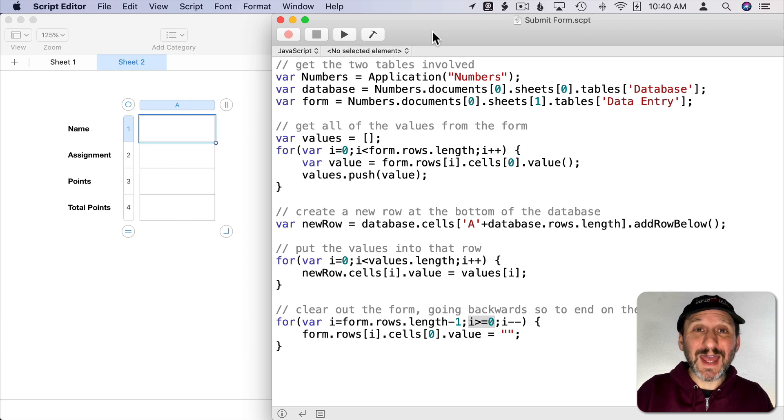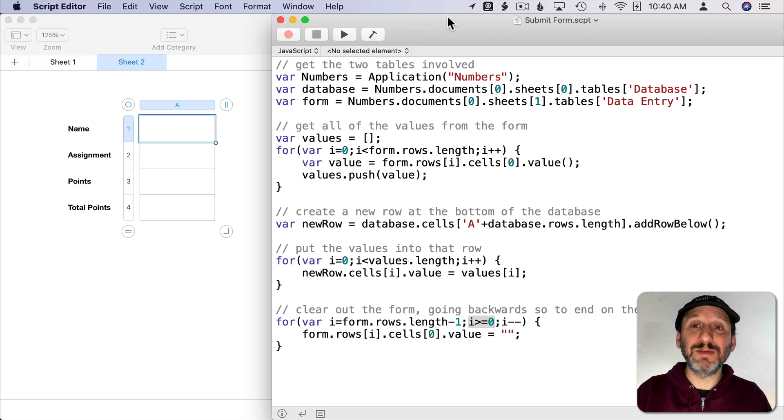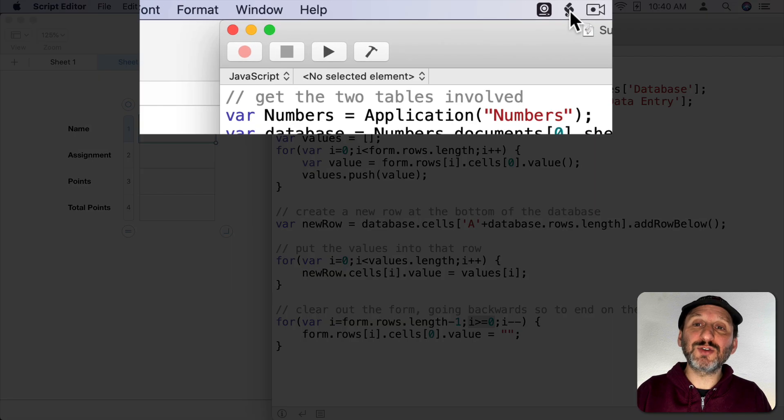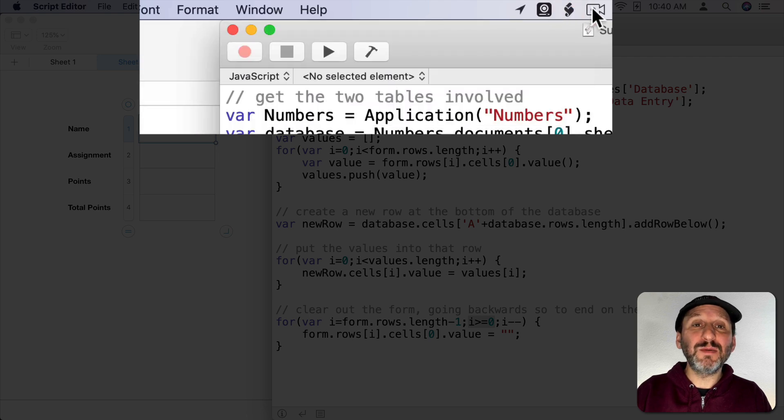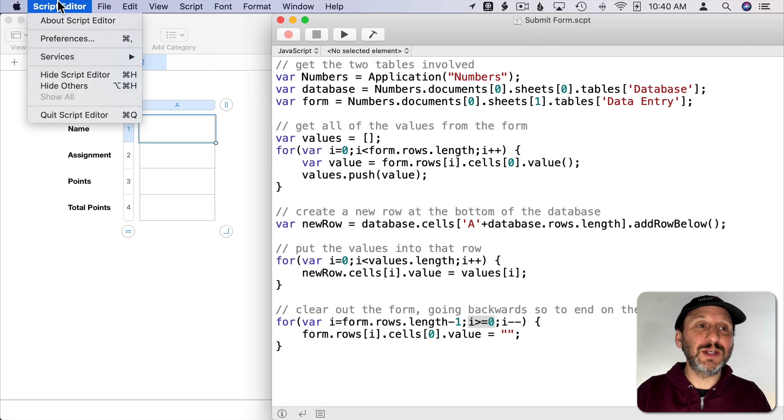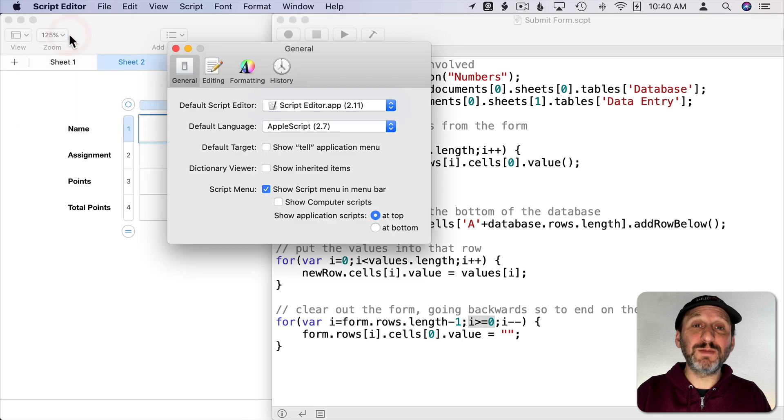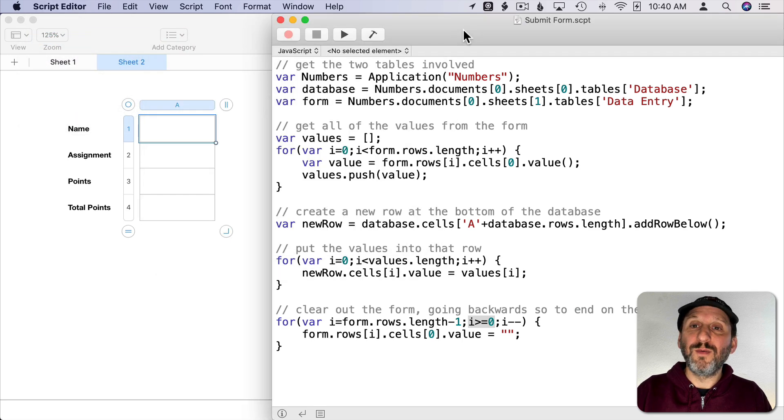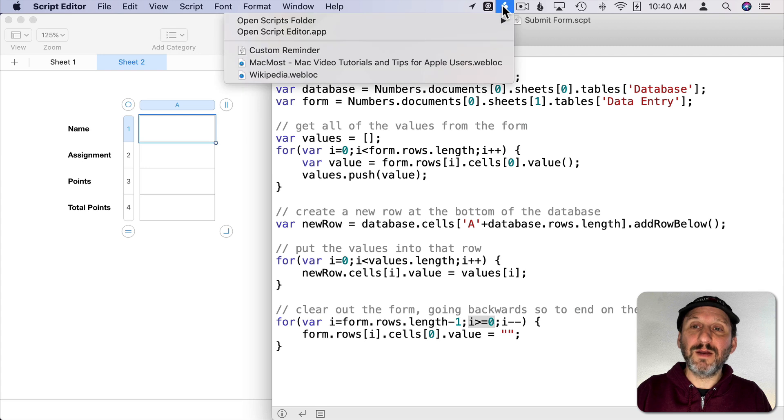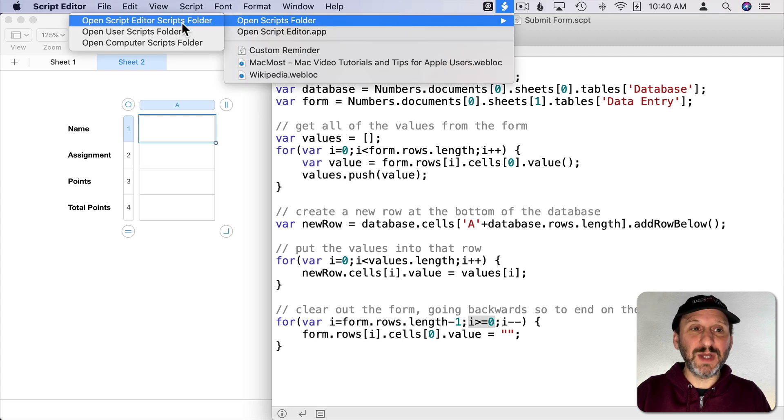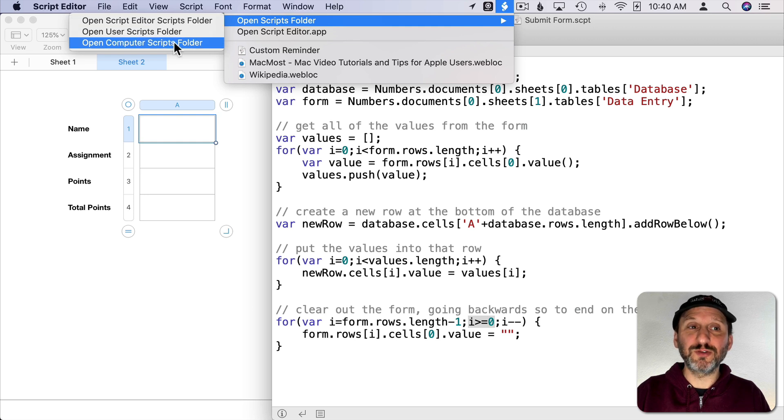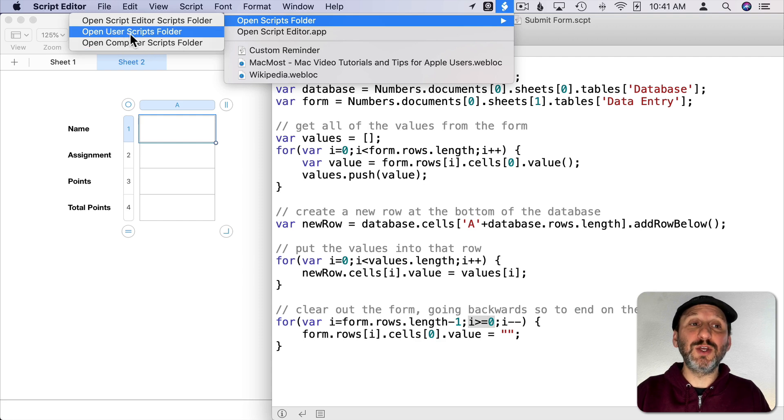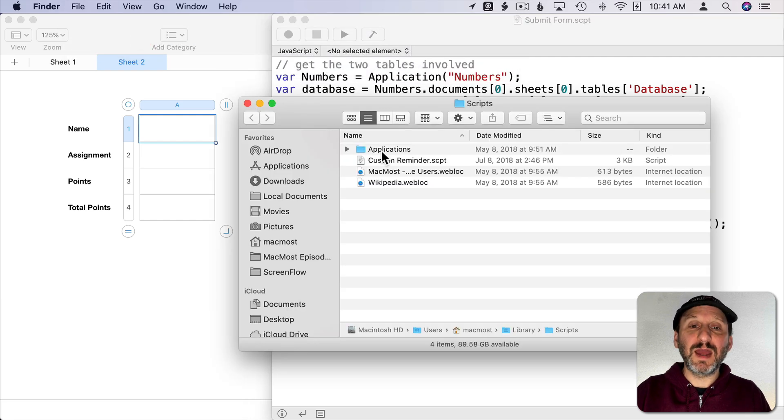But what I'm going to do instead is save it out so that I can access it by the Menu Bar. Notice here I've got a little script icon in the Menu Bar. I can put that there by going in Script Editor to Script Editor Preferences and checking Show Script Menu in Menu Bar. Once that's there you'll see I've got Open Scripts Folder. I can open Script Editor Scripts Folder, User Scripts Folder, or Computer Scripts Folder. This would be for all the users on the machine. I want to do the User Scripts Folder just for me, my user here.